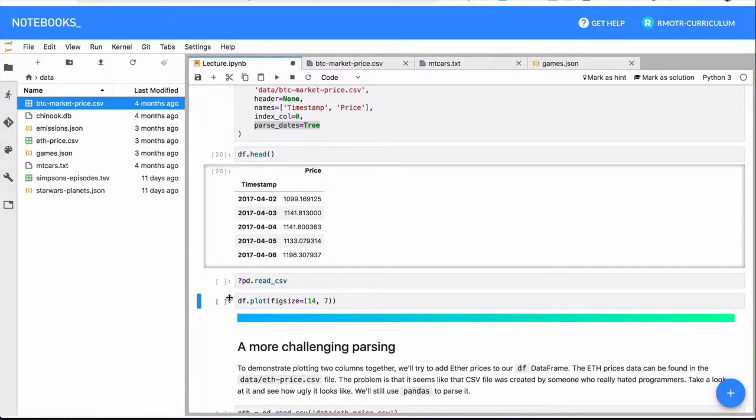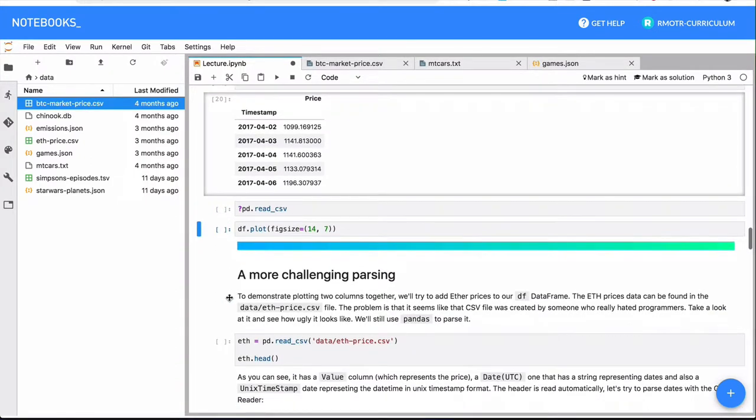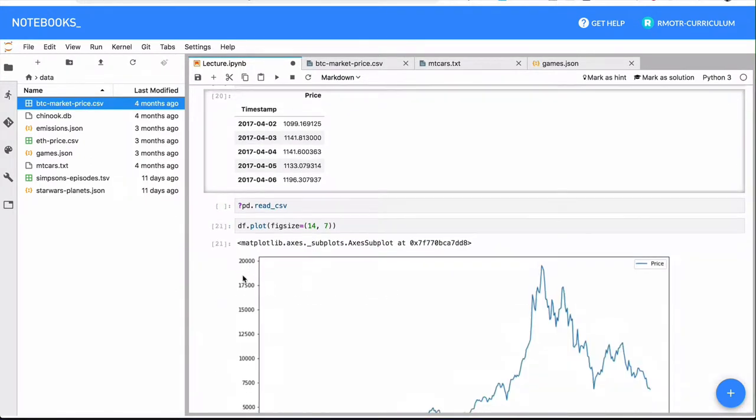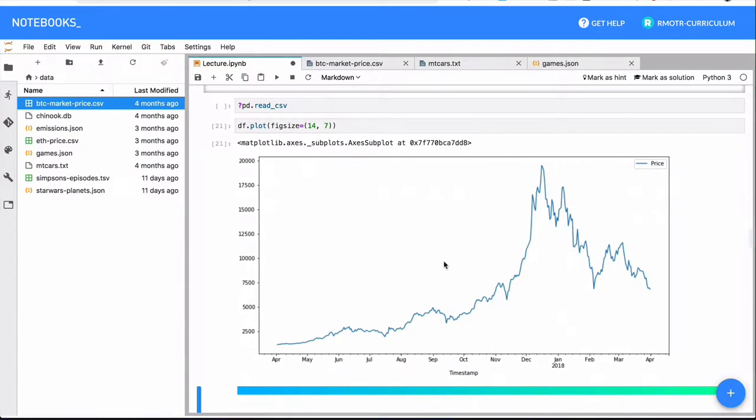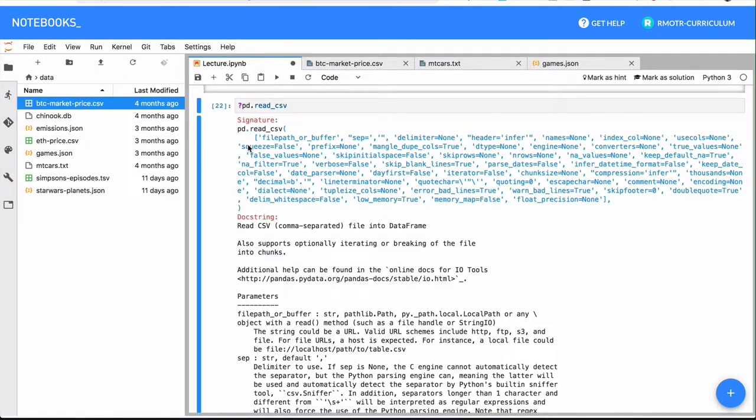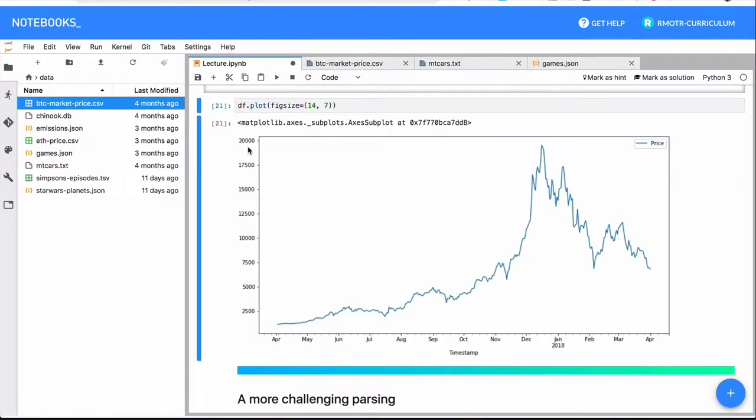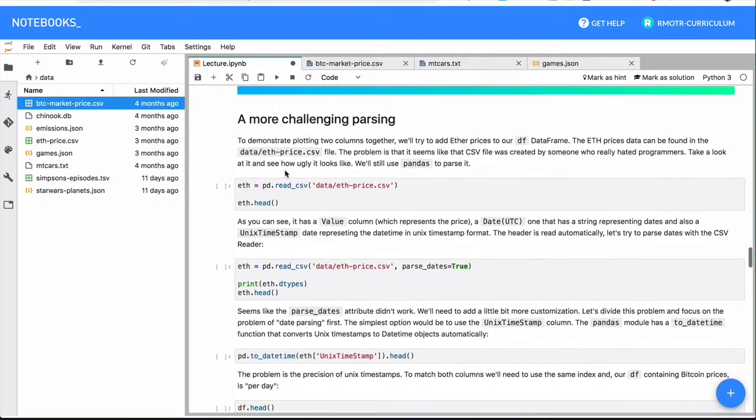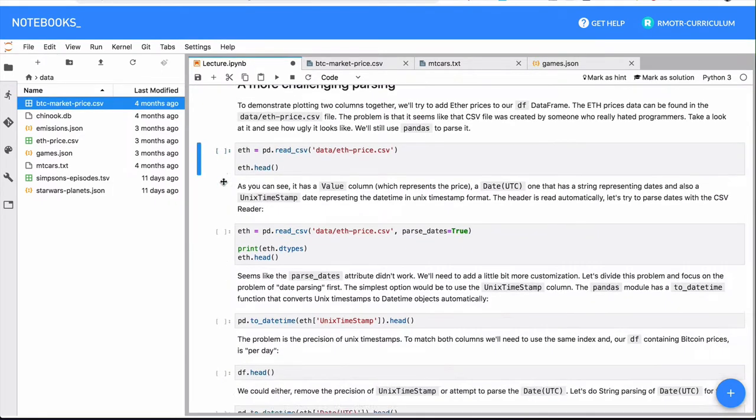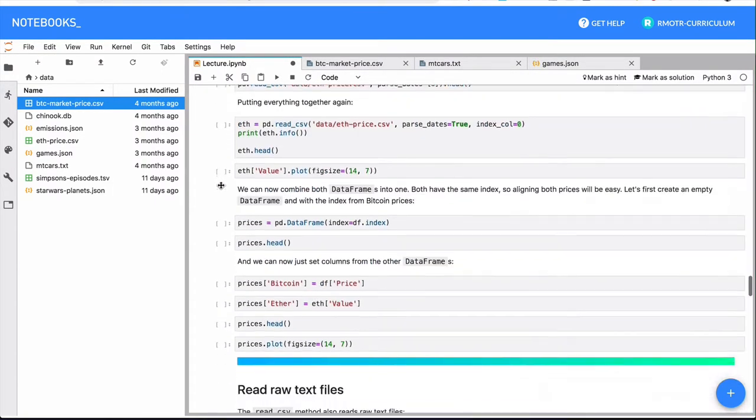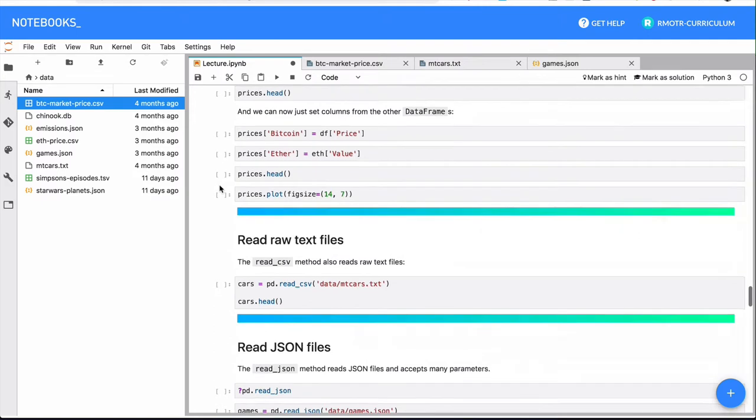As a preview of what people see in following lessons, we can get a simple plot of the Bitcoin price to see that everything was parsed correctly. So remember, you can always consult the documentation of the methods right within the notebook. In this case, you can see the whole signature of read_csv. There is another example here that deals with another CSV file - you can check it on your own.